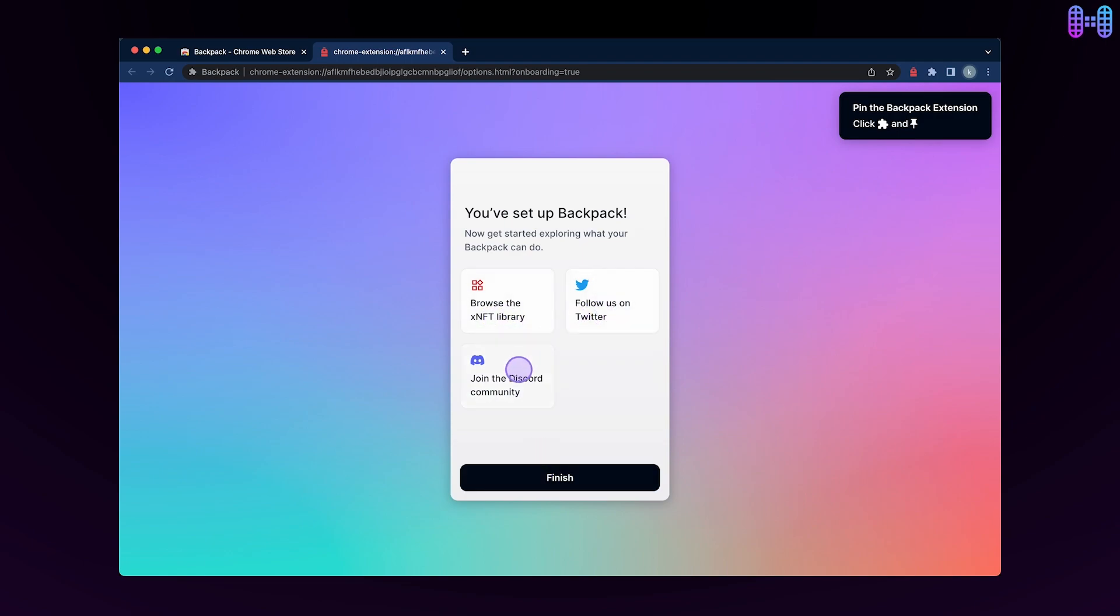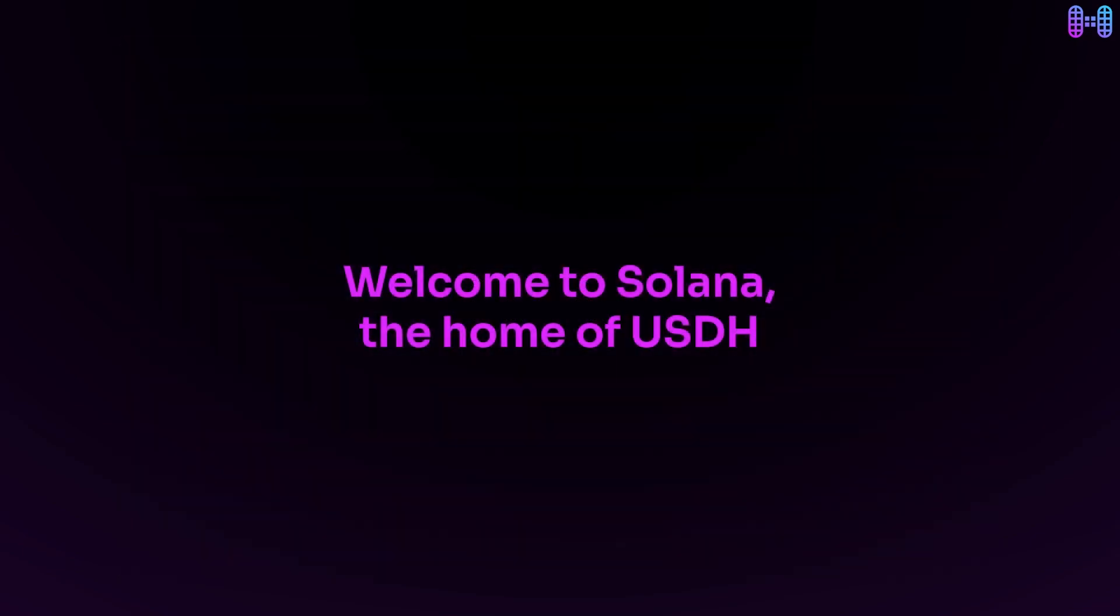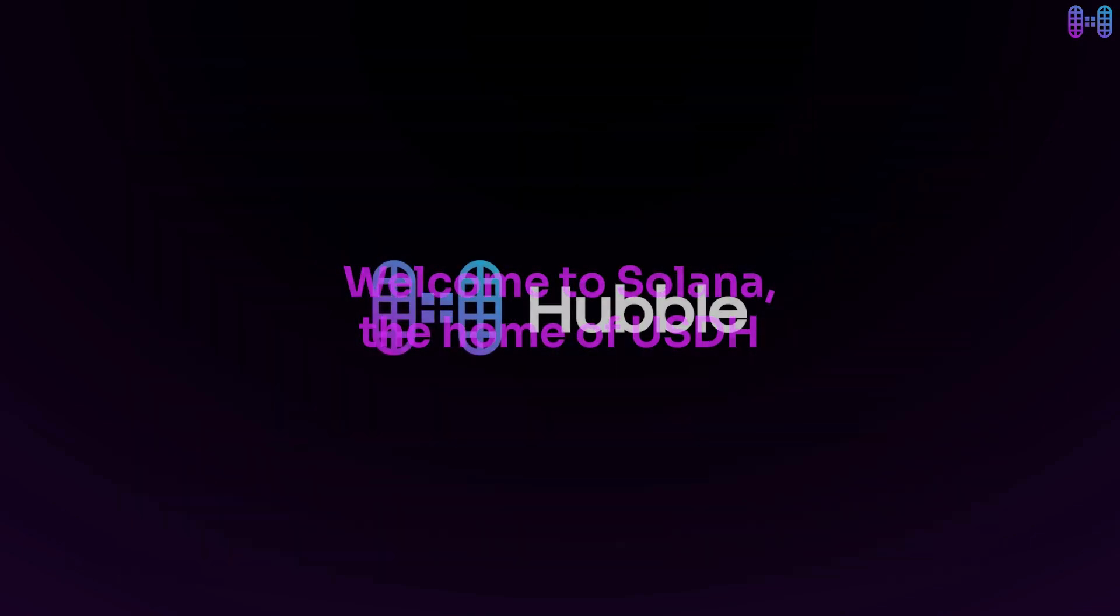On the successful completion of all steps mentioned here, you will be able to see your account in Backpack Wallet. Welcome to Solana, the home of USDH.